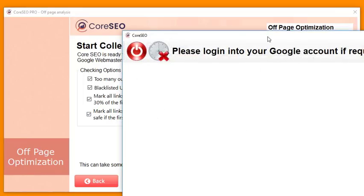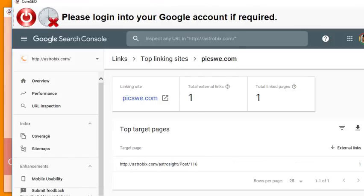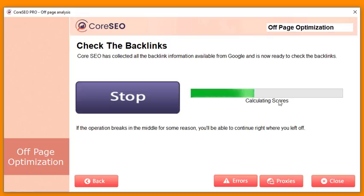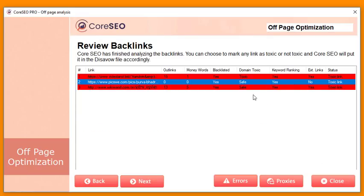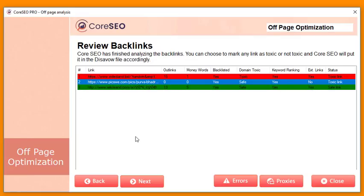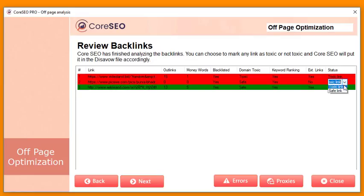It gets the backlinks from Google, takes a few seconds, then it's ready to check the backlinks — click 'Begin Now' to start the checking process. It calculates a score and gives you a report: how many outlinks were there, how many money keywords, was the domain blacklisted, and what's the final verdict — toxic or safe. It also shows keyword rankings for that particular page, any external links on the page, and the final conclusion whether it's a toxic or safe link. Safe links are marked green; toxic links are marked red.